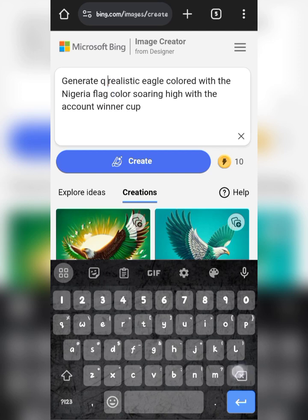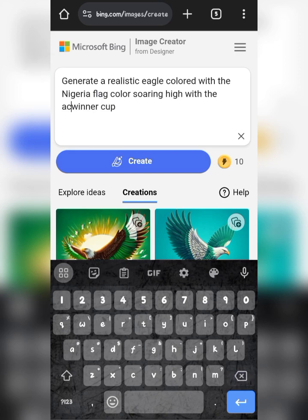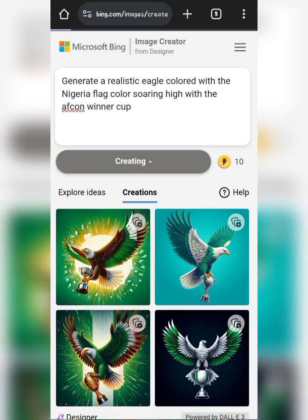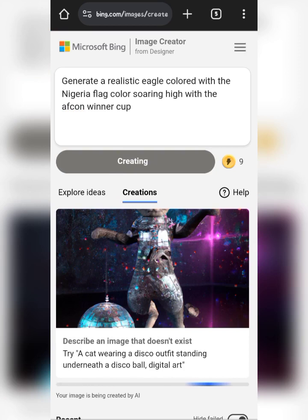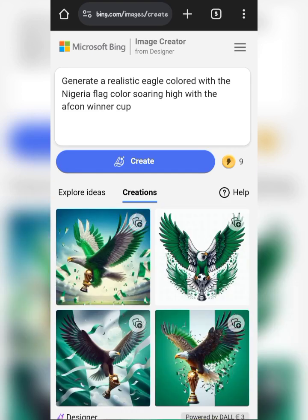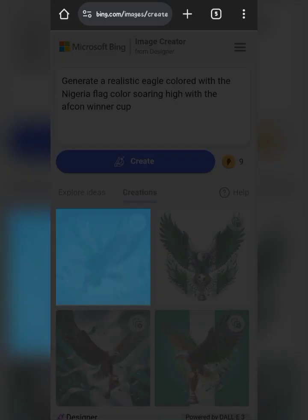The second prompt I'll be using for this video is: 'Generate a realistic AFCON winner cup.' Think outside the box and it's going to have its own results. If you're watching up to this moment and haven't subscribed, you should do that now. Here are the results Bing is giving us — click on the one you like and save it. If you don't like it, reload the page and retype the prompt for another result.